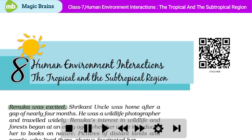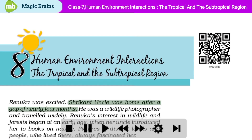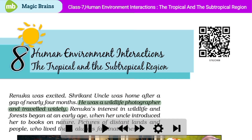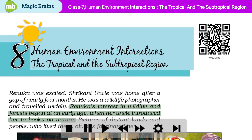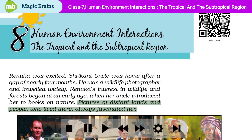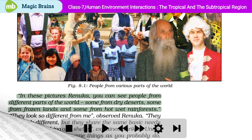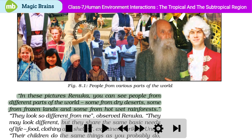Renuka was excited. Shri Kant uncle was home after a gap of nearly four months. He was a wildlife photographer and travelled widely. Renuka's interest in wildlife and forests began at an early age when her uncle introduced her to books on nature. Pictures of distant lands and people who lived there always fascinated her. In these pictures, you can see people from different parts of the world – some from dry deserts, some from frozen lands, and some from hot wet rain forests.